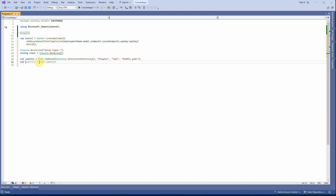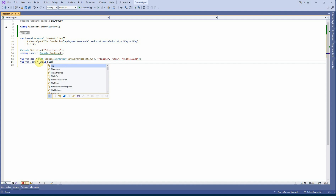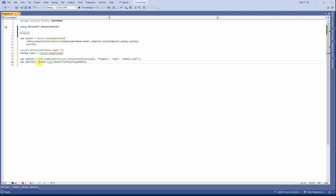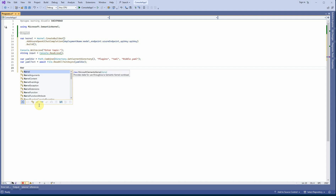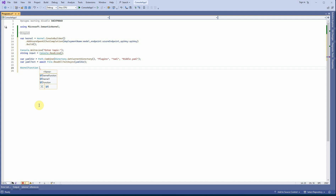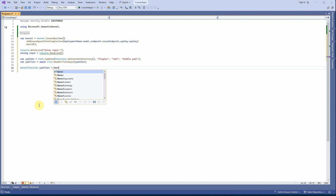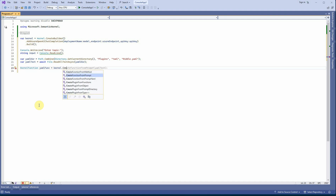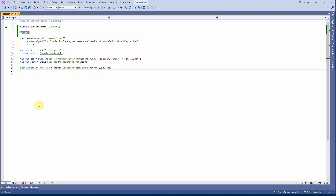Now I need to read the content of the YAML file, so I'll use 'yamlText = await File.ReadAllTextAsync(yamlDir)'. IntelliSense will auto-generate a lot of this for you. Once we have the text, we construct the kernel function: 'KernelFunction yamlFunc = kernel.CreateFunctionFromPromptYaml(yamlText)'. This is how we load the prompt from the YAML file.